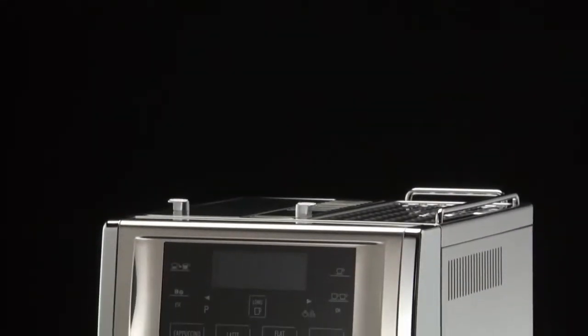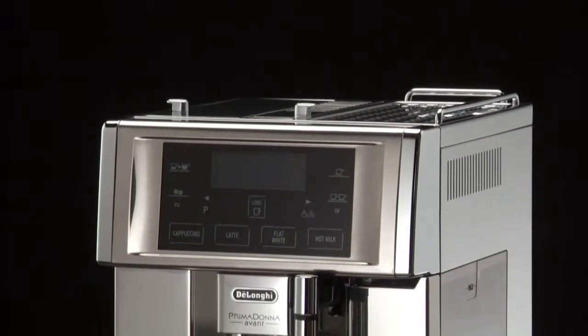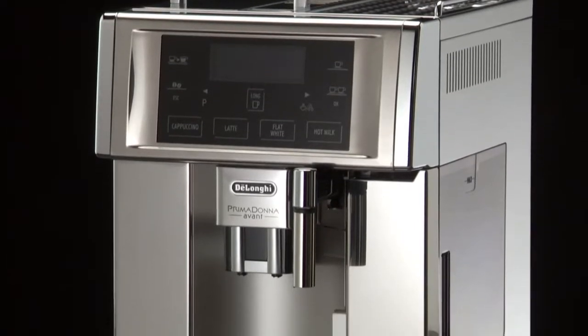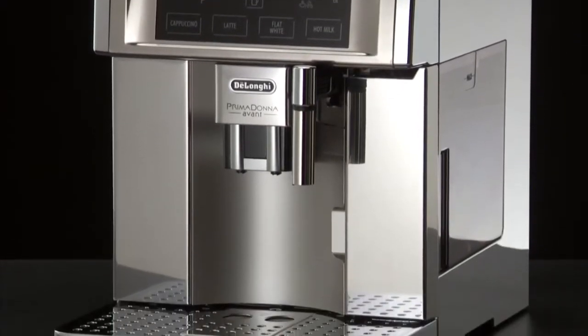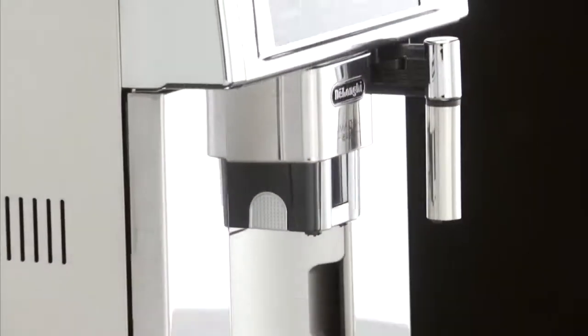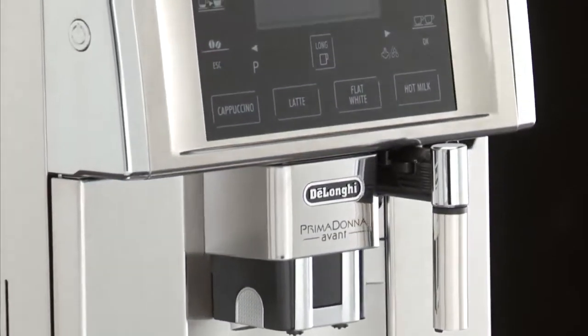And espresso, thanks to De Lunghi, you can now make easily at home. With proper use and a little care, you can enjoy delicious espresso or cappuccino coffee in minutes.